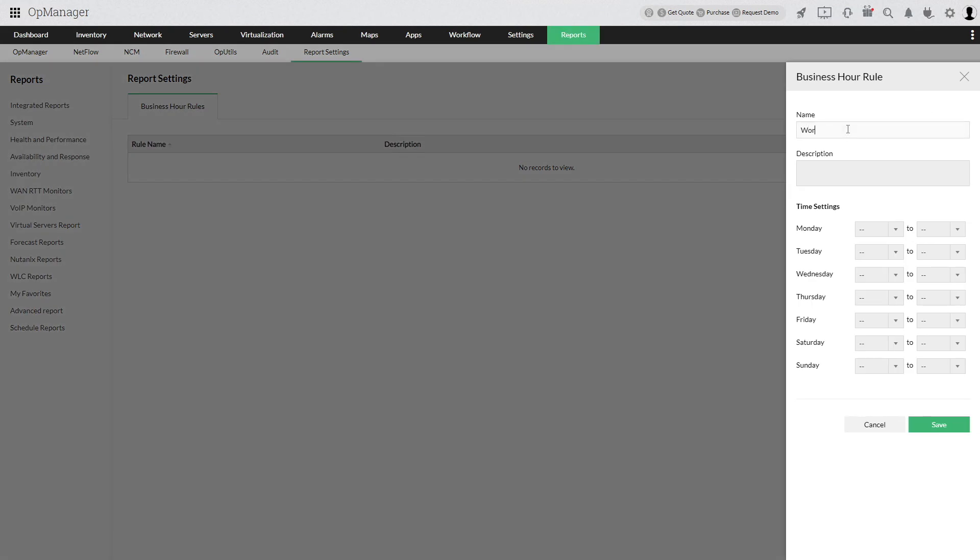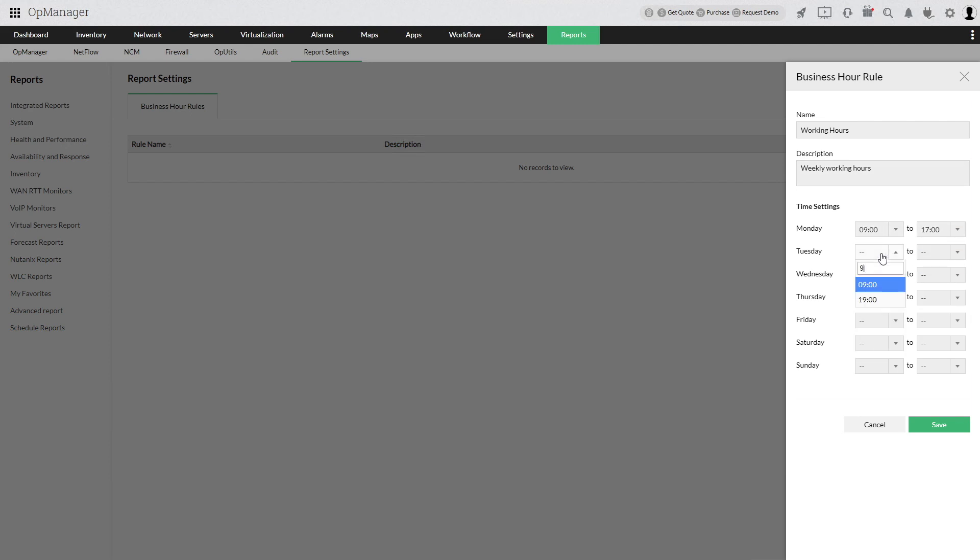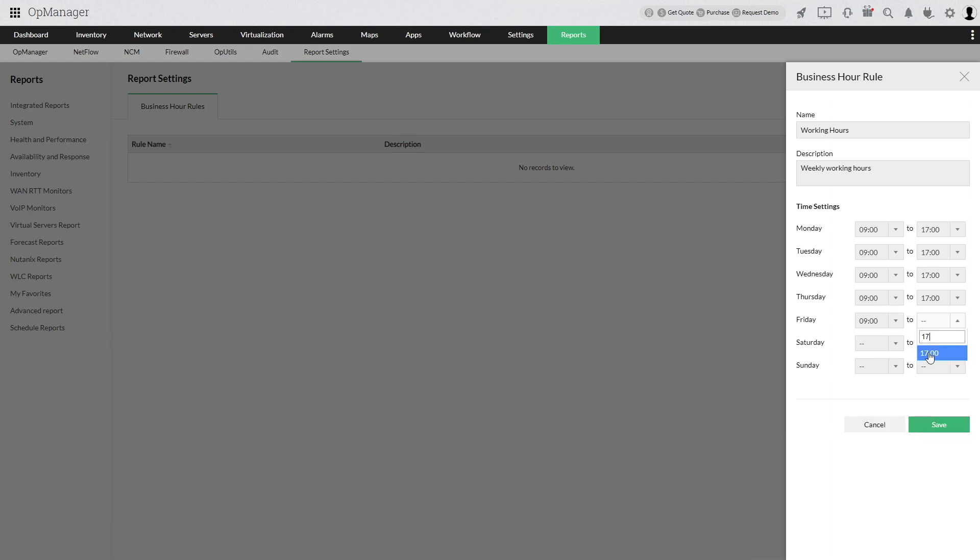Click Add Rule. Provide a suitable name and a description for this rule. Select the time duration from the drop-down for the required days. Click Save.